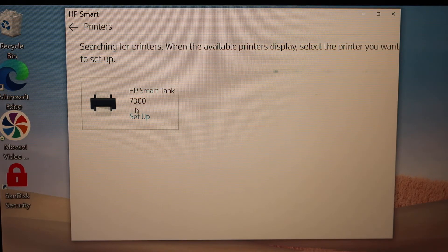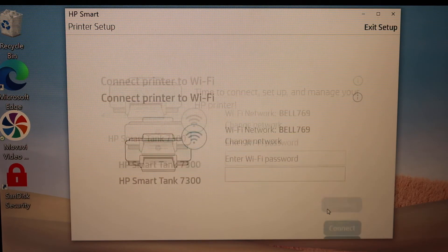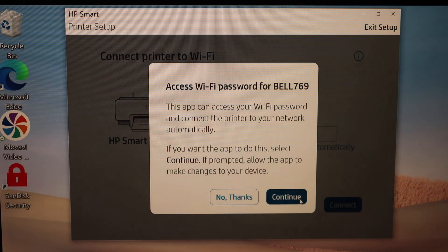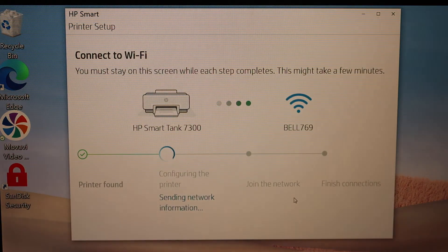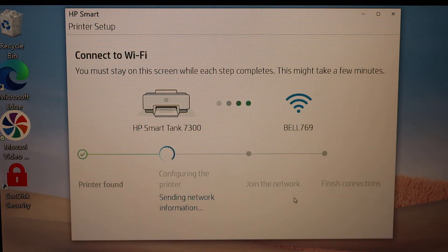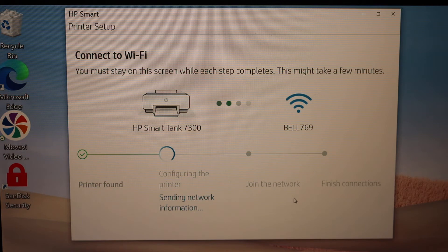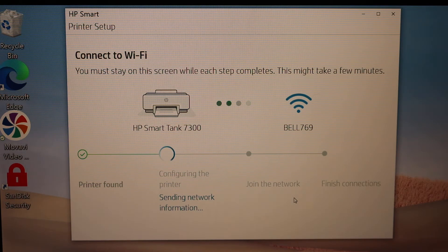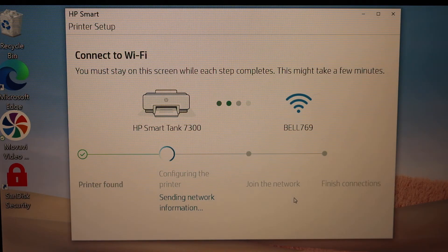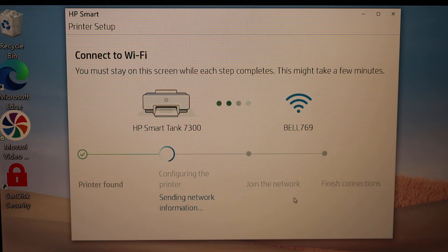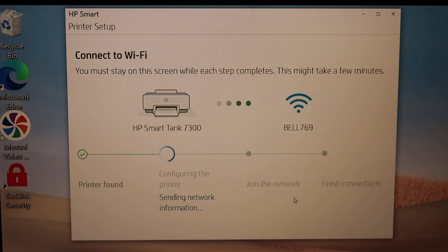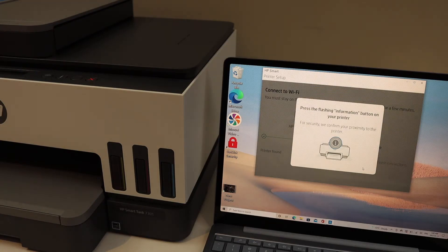Select 7300 setup and click continue. It can access the Wi-Fi password of your router automatically, so you don't need to fill in the password. In case it asks, you have to enter the password manually. Now press the flashing information button on the printer and continue the setup.